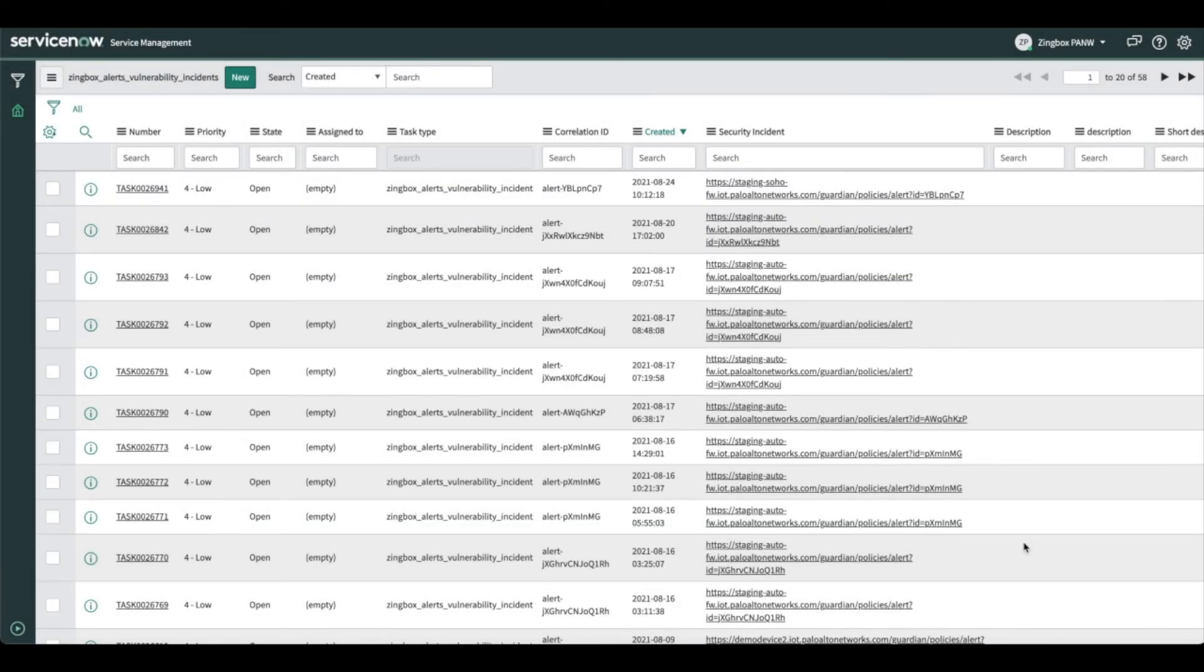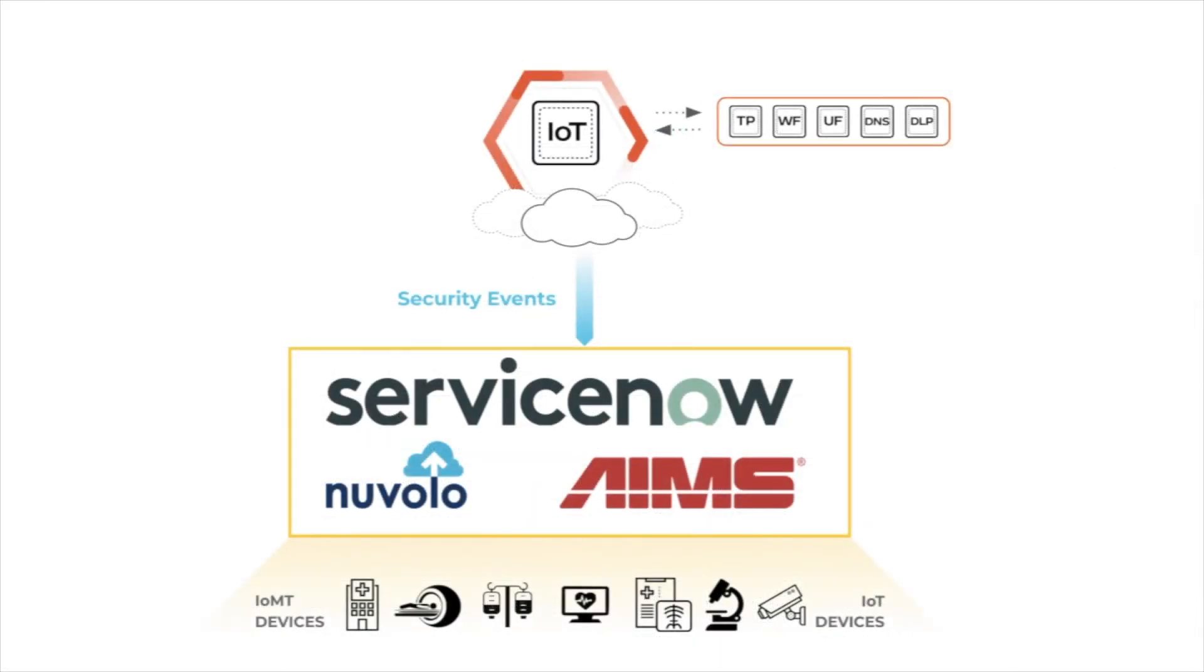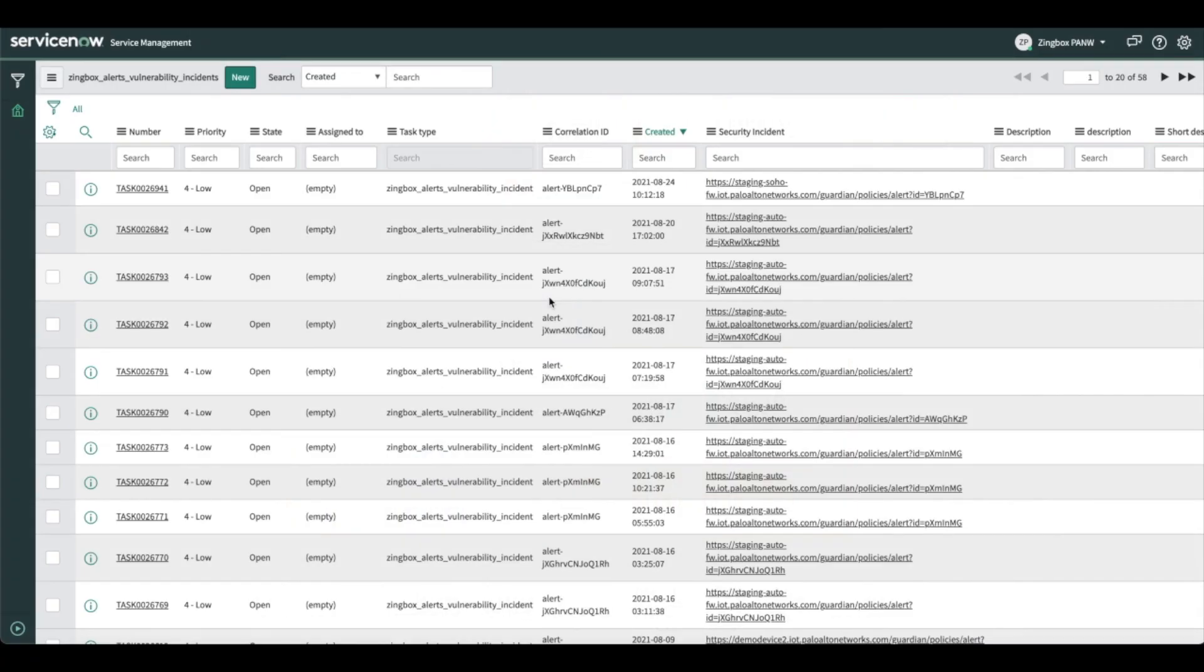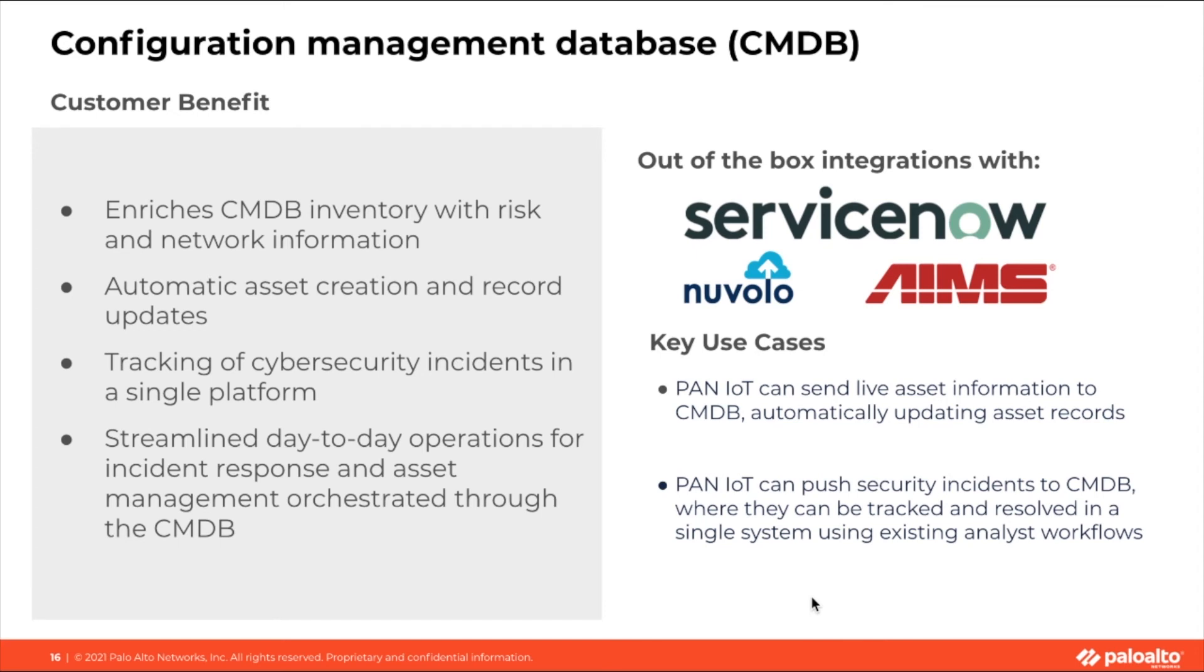To speed up the process, cybersecurity incidents including alerts and vulnerabilities can be pushed directly to ServiceNow as incidents. From the ServiceNow side, your regular incident response workflow can take over, assigning the ticket to the right technician, logging and reporting on incident progress, and resolving the ticket.